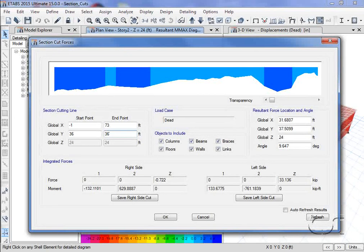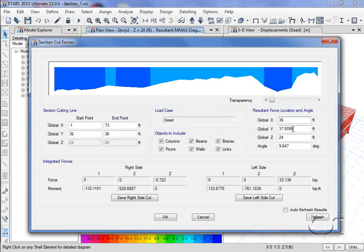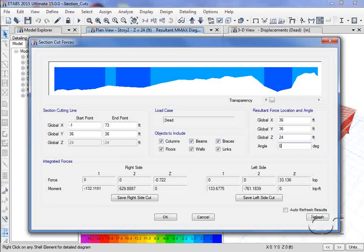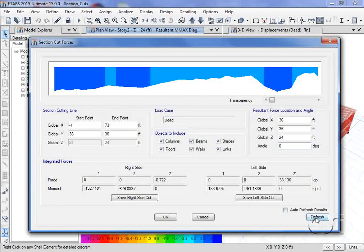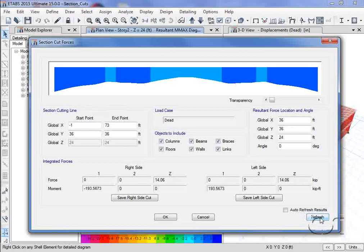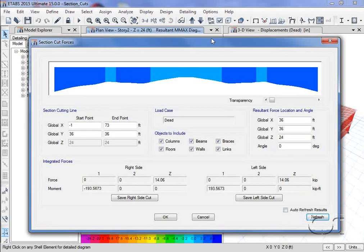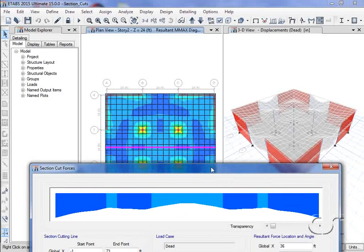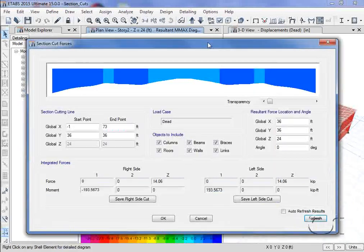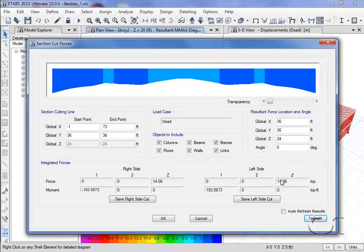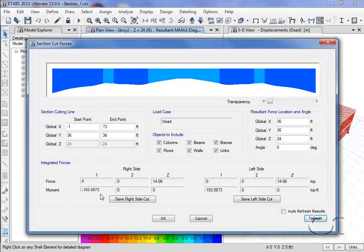We will also adjust the resultant force location such that it occurs in the exact middle, 36, 36, and 0 for the angle. We hit the refresh button to update the results. Notice that the z-forces match and the moments are identical except for the sign, as expected.